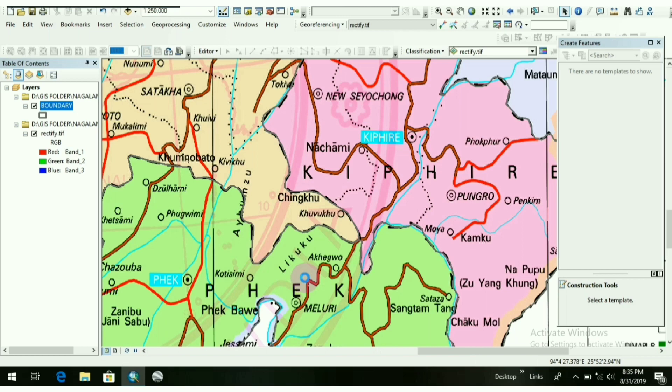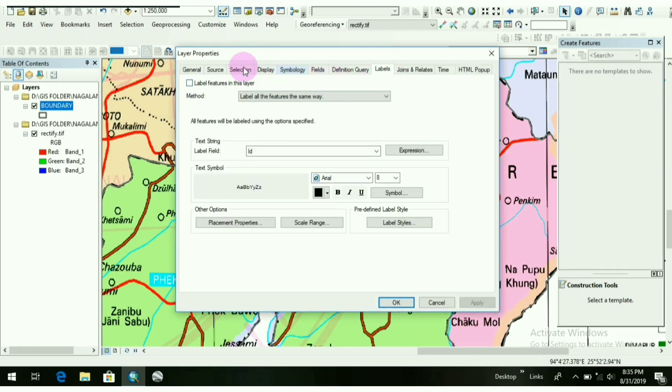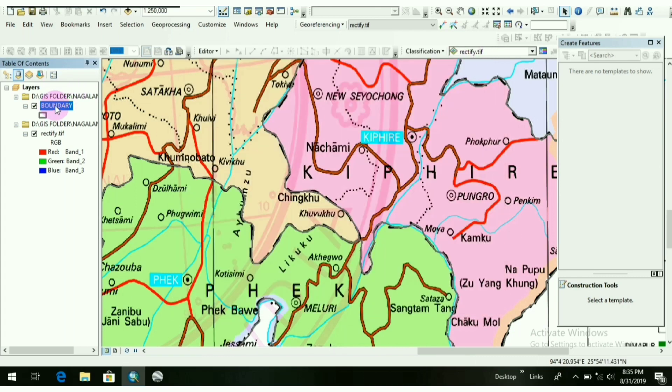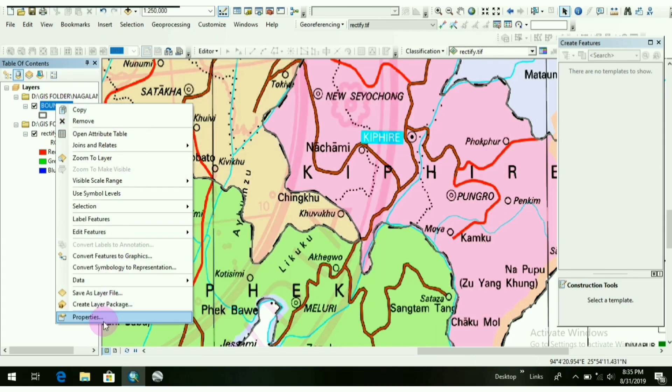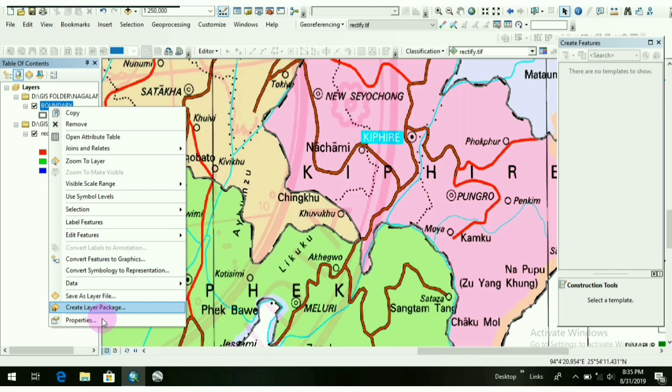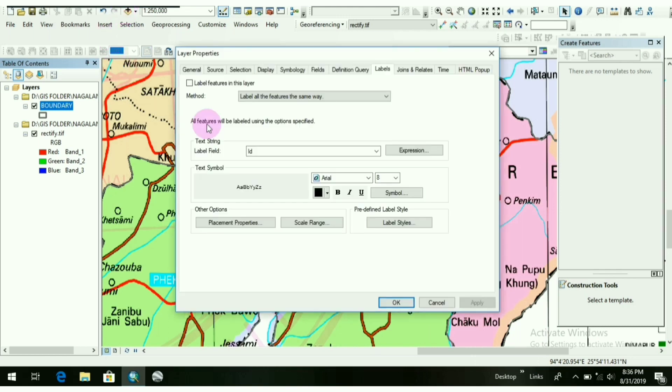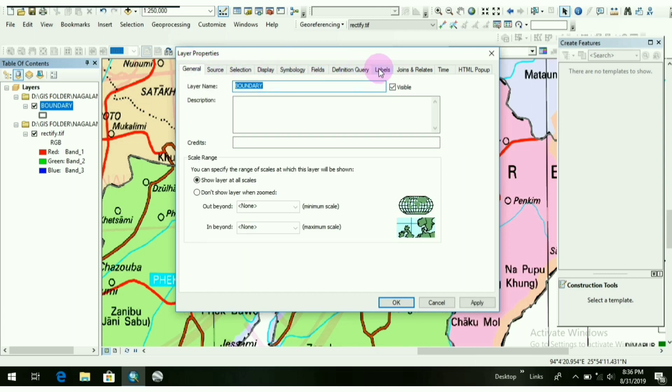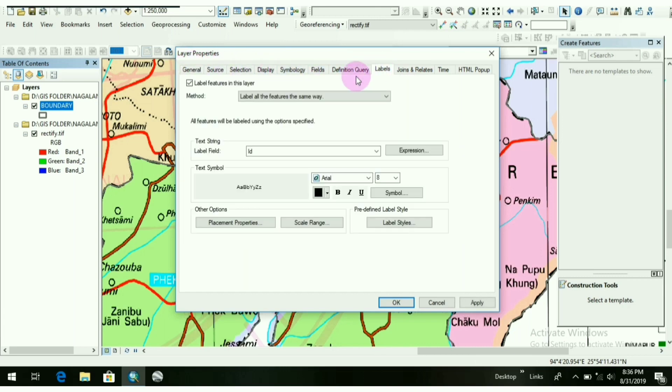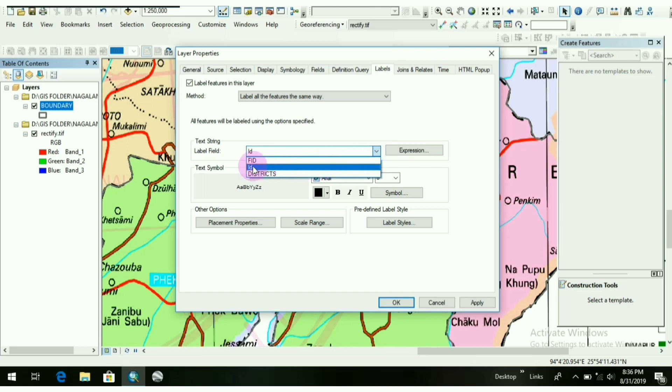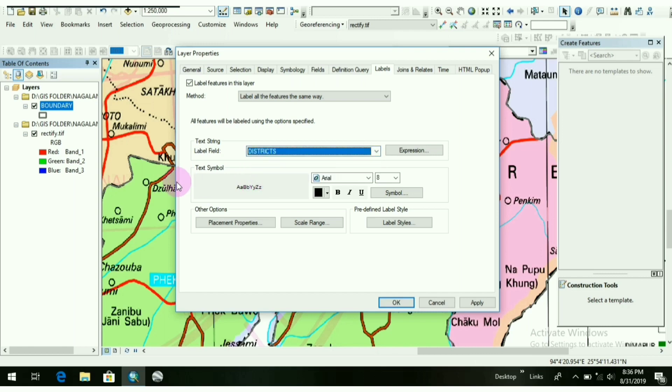Next, I have to go to Properties to make visible the letters I have made, or the district names I have made. So again, I will show you: right-click here on the boundary layer, after that go to Properties.